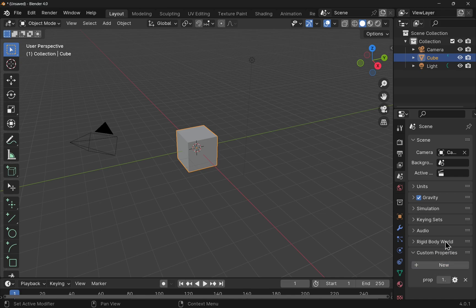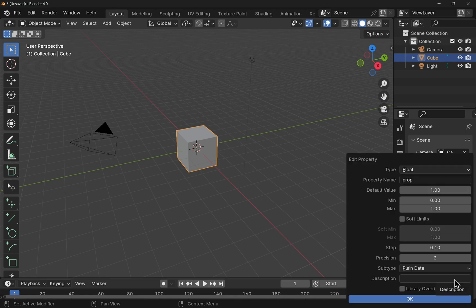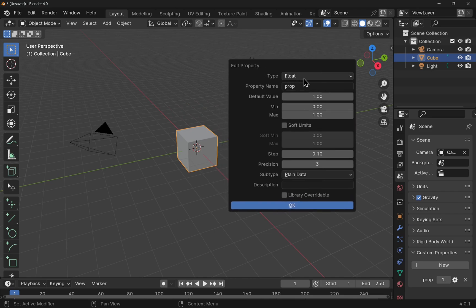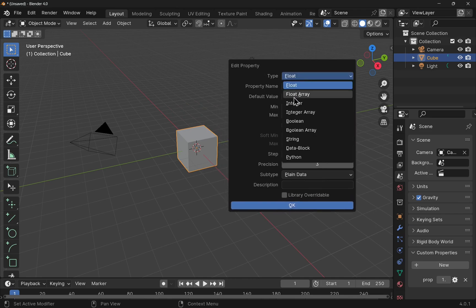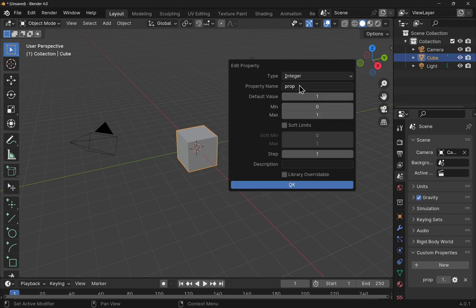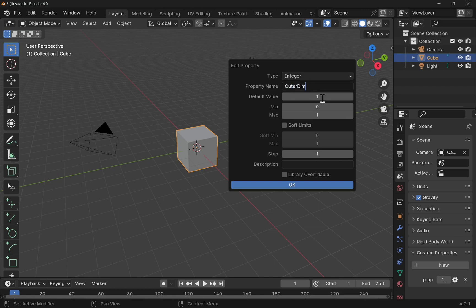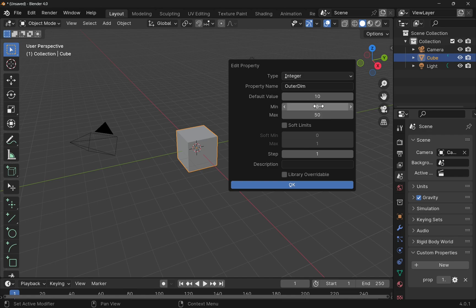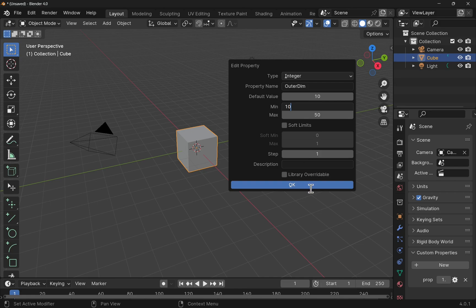So if I add a new property, we've got a prop here and I can edit it. We have the edited properties pop up and I'm going to set this to an integer and give it a property name of outer dimension, call it outer dim. Default value, we'll set this to 10 and we can set a minimum and a maximum here. So I'm going to go something like 50 for the max and the min, we'll set this to 10. So I've just set up a property.